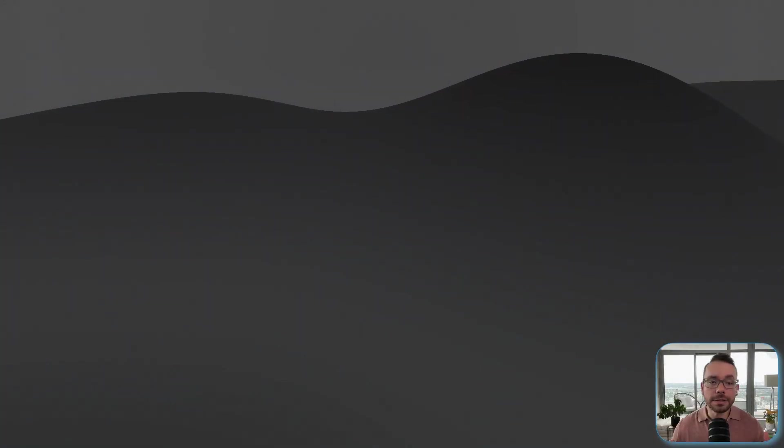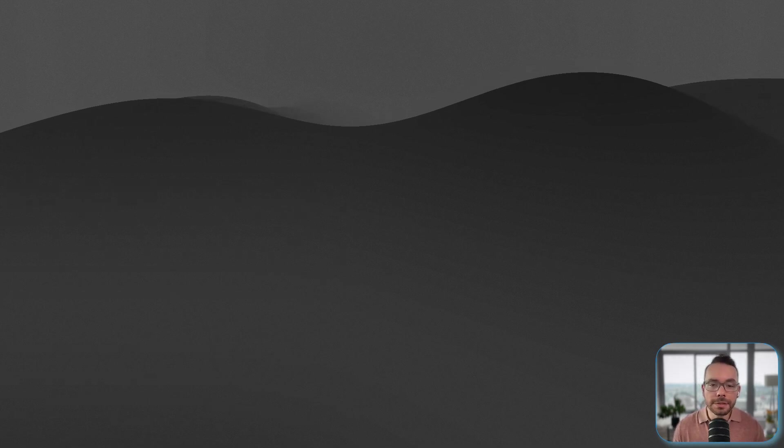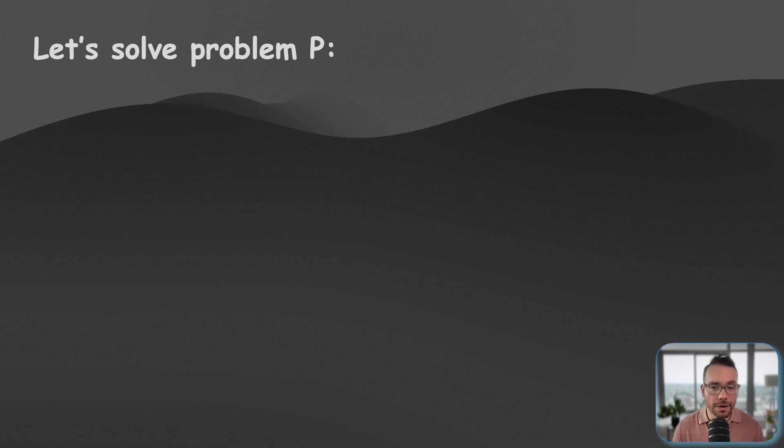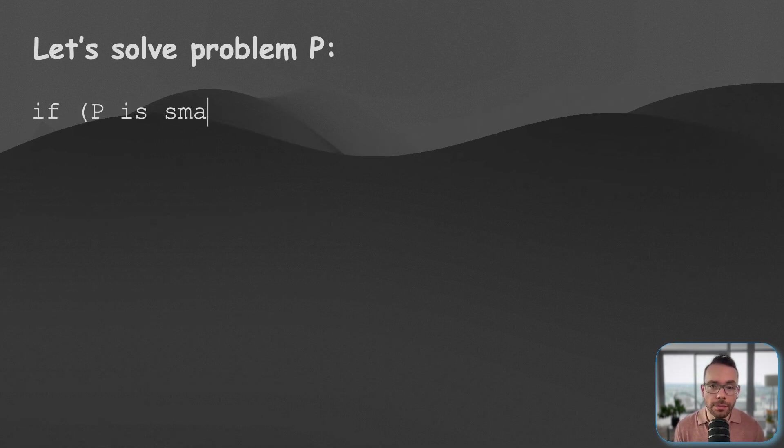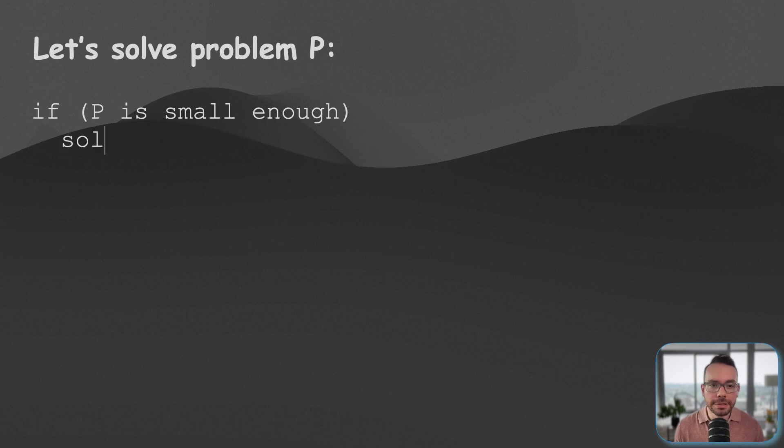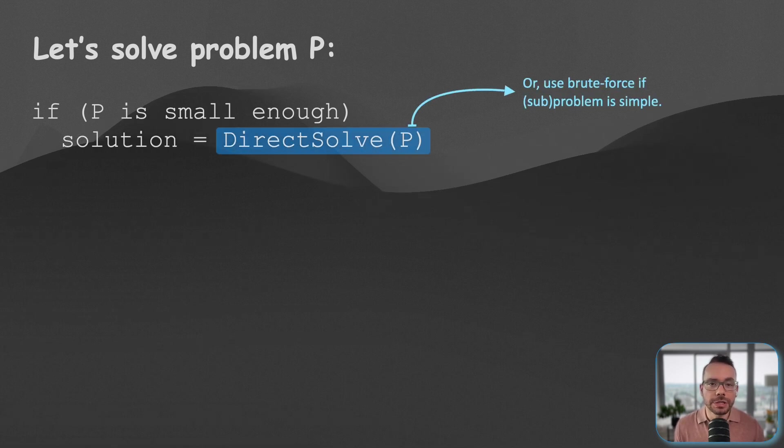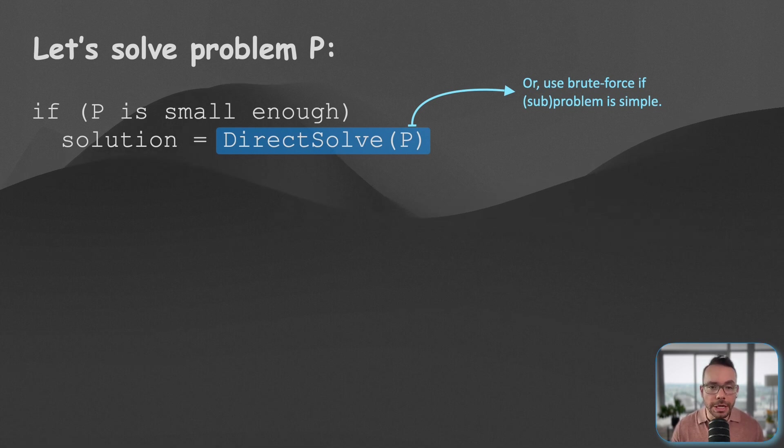Let's talk about a powerful algorithmic paradigm that will help us solve this problem a lot more efficiently: divide and conquer, or DAC for short. The way this is going to work is, if the problem is simple enough so that we can apply a direct solution to it or we can apply brute force, then all is good.